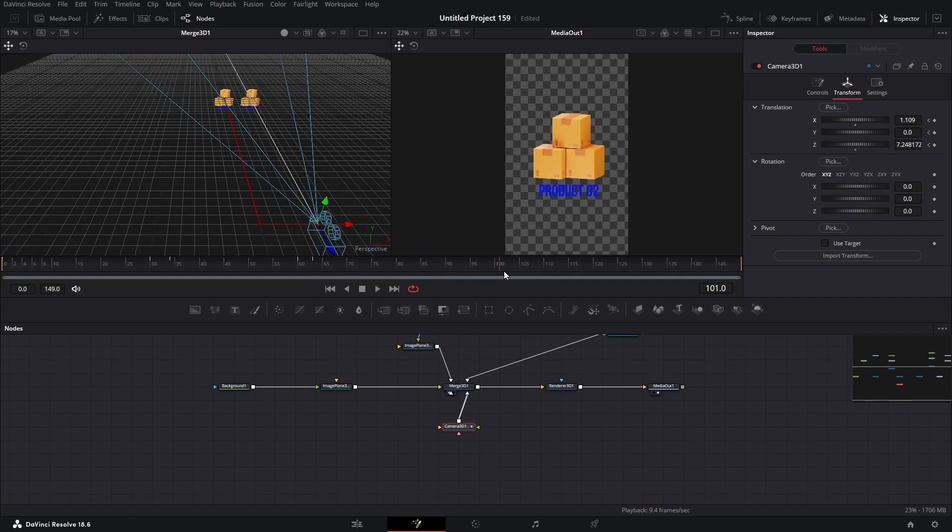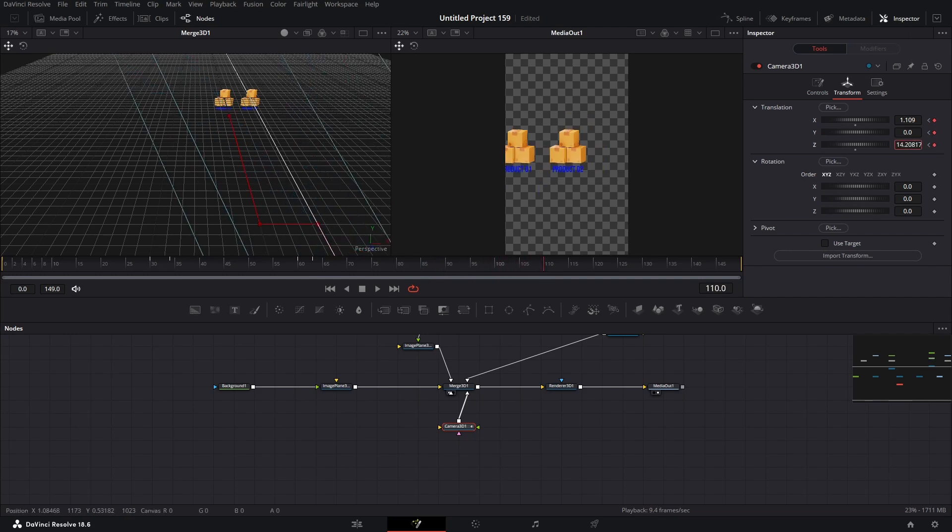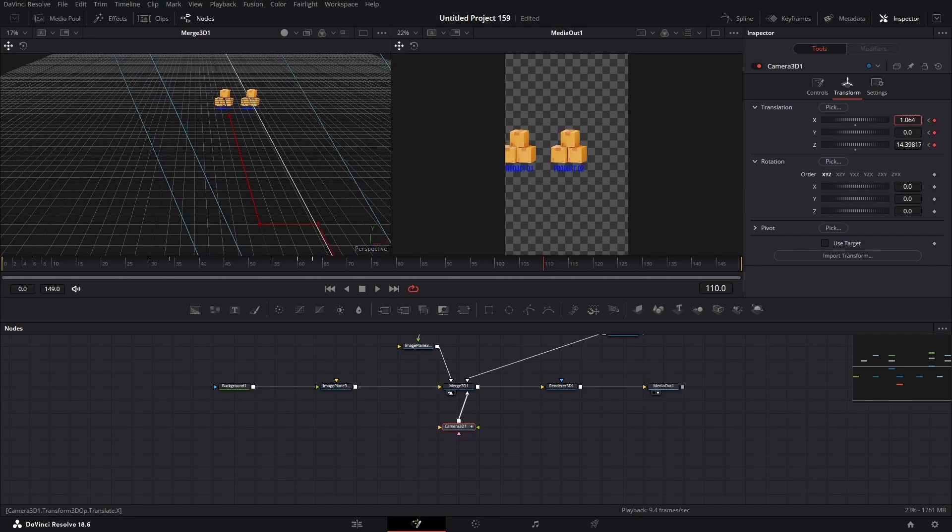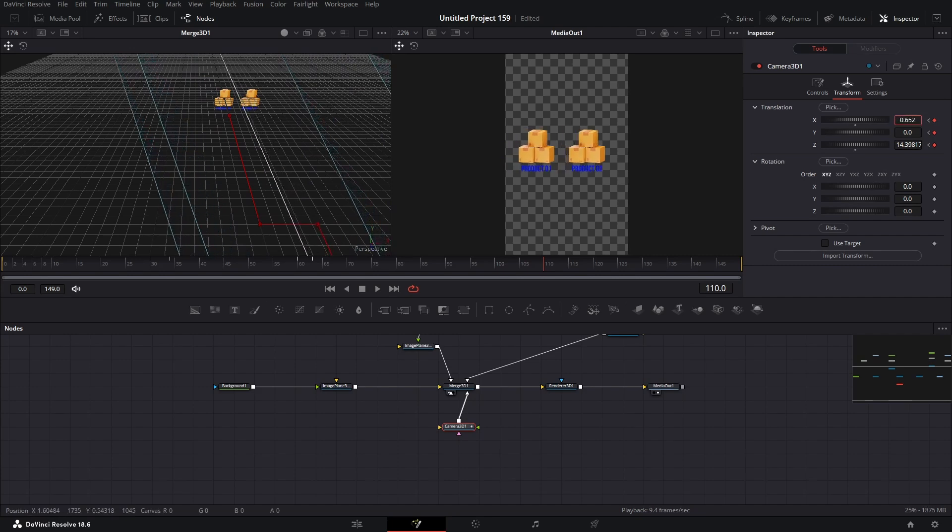Move forward to frame 110. And bring the camera back. Adjusting the position like this. We need both images to come into one frame.